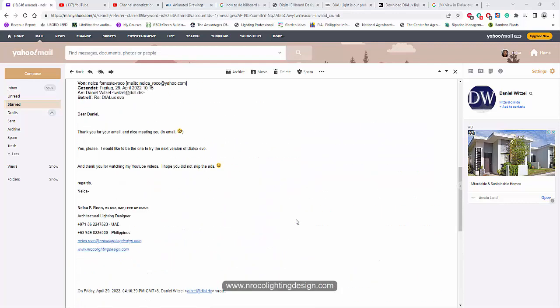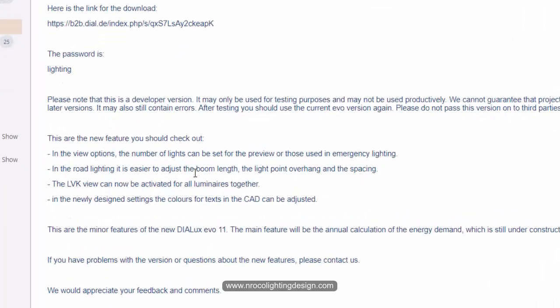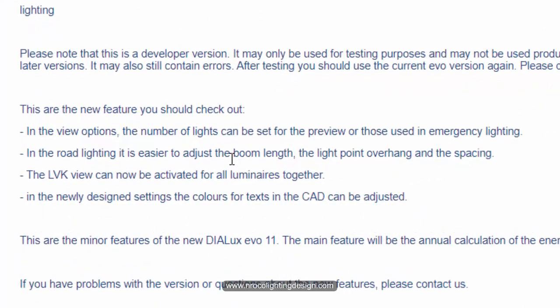So what are the new features of Dylux Evo 11? Unfortunately it's not that much, but it's very important, especially in road lighting where we can adjust the boom length of the pole in a very easy way. They are listening to our complaints and requests. I will show you later on what this boom length is and how it is used.